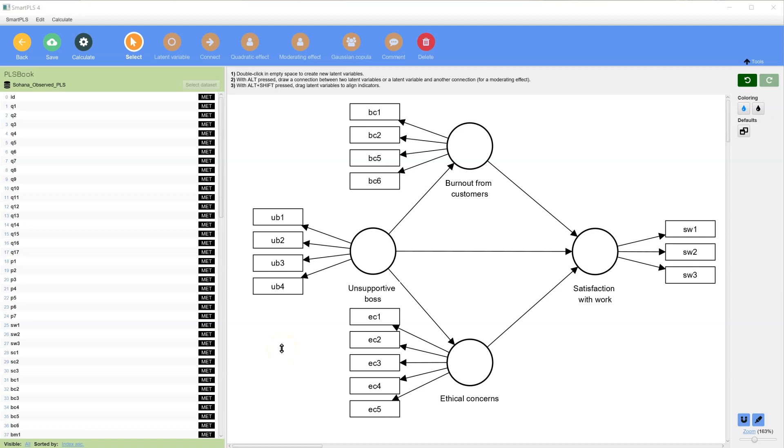If you have a model like this with multiple mediators, then the indirect effects are calculated through both mediators simultaneously. However, in Smart PLS 4, you can estimate these individually.